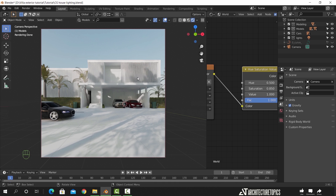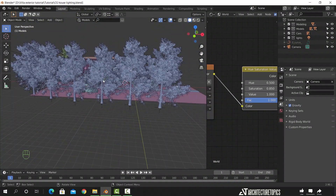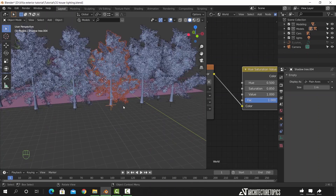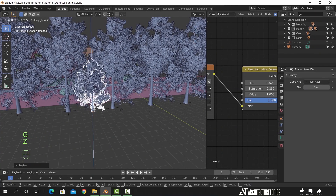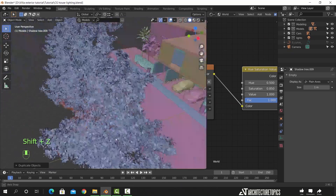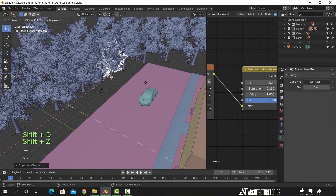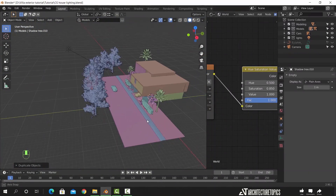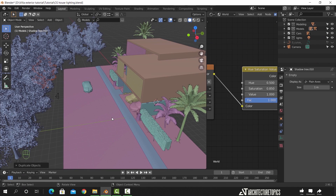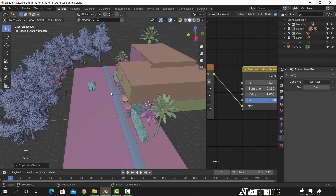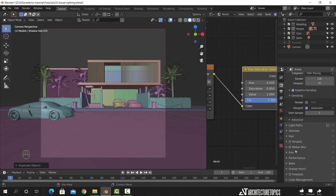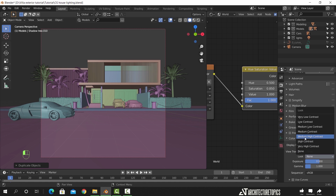This shadow line on the top floor looks good. The street area on the left corner needs a bit more shadows. I copied a tree and scaled it down to add more shadows on the street. Here in the color management settings, add some contrast to the shot with one of those options.